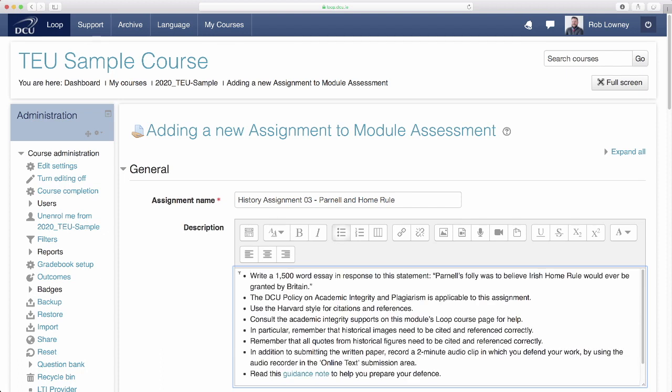In addition to asking students to submit a written paper, I am going to ask them to record an audio clip in which to defend their work.